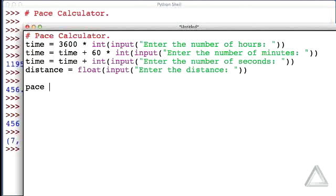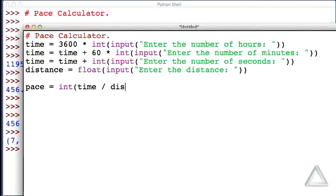In the interactive environment, let's find the pace, and that's just the integer version of the time divided by the distance. Once we have that, let's get the minutes and seconds.